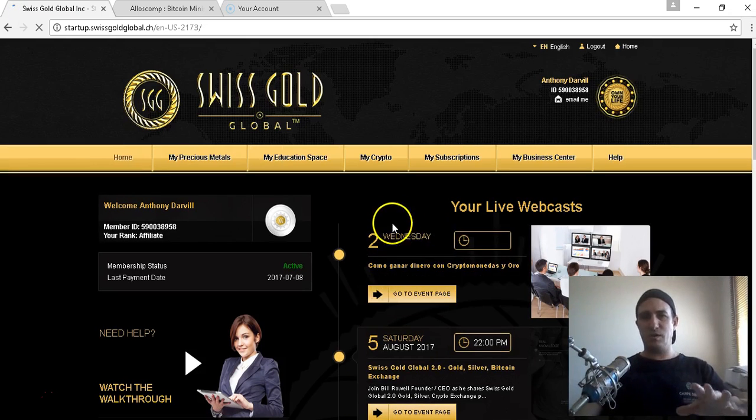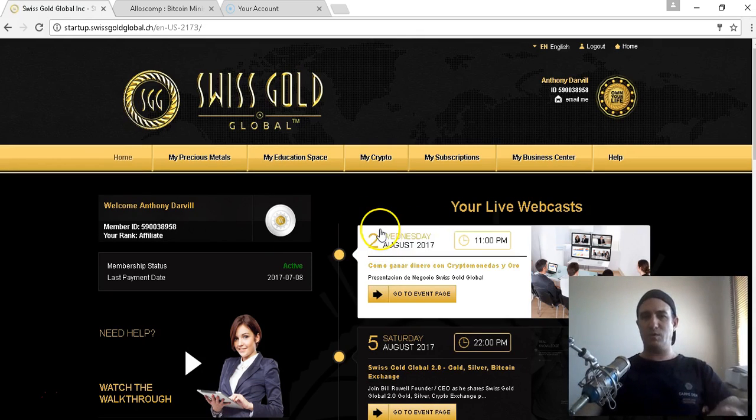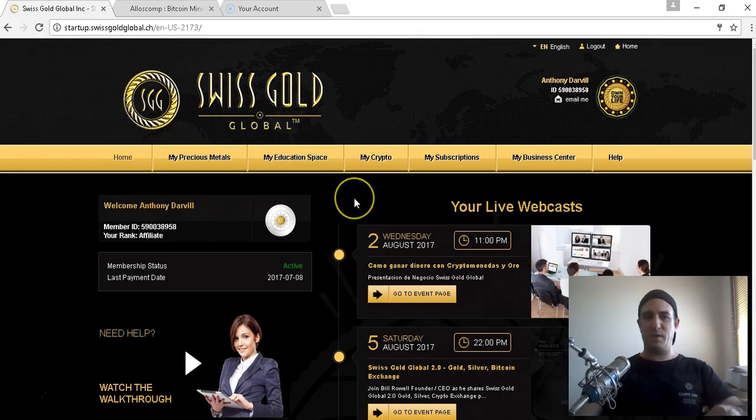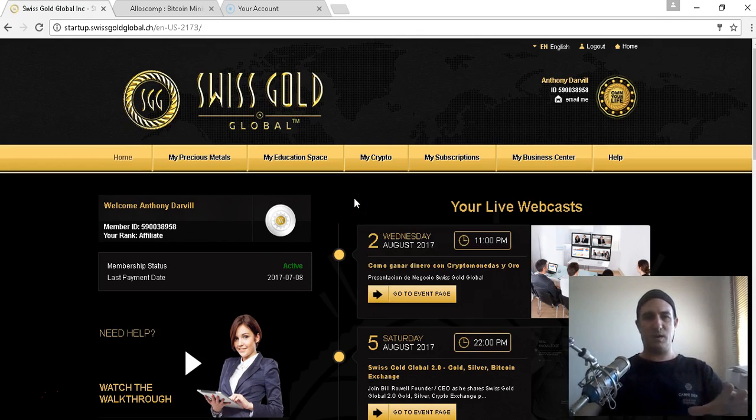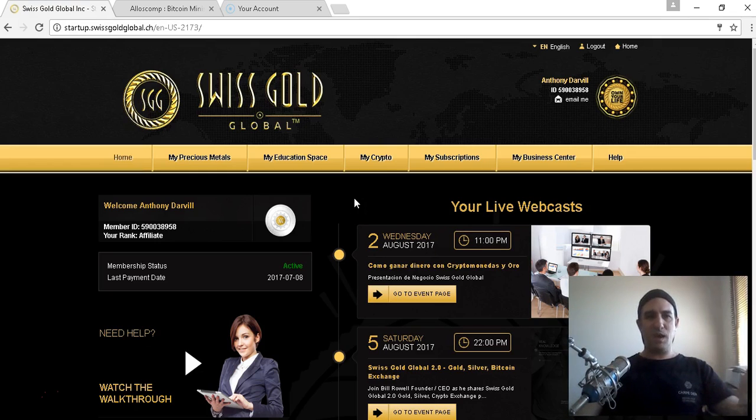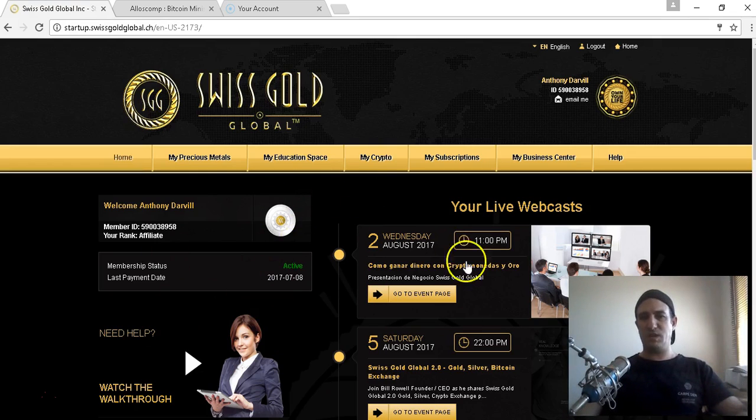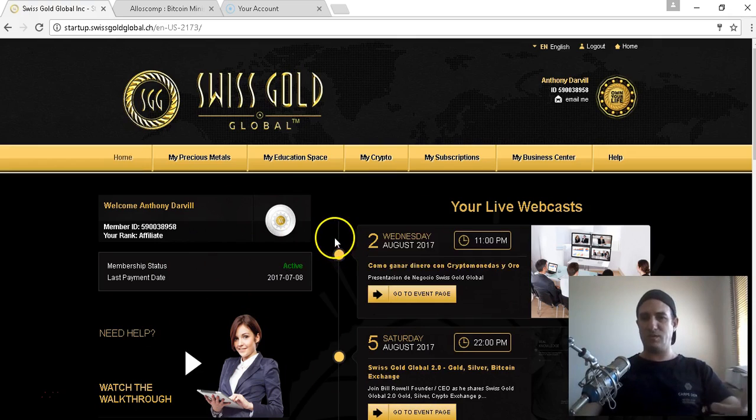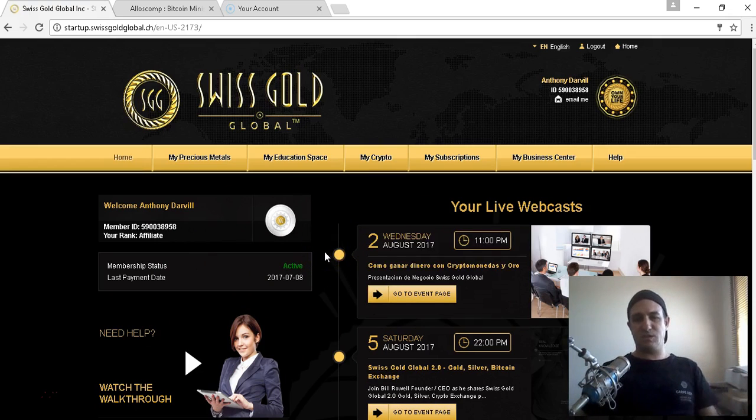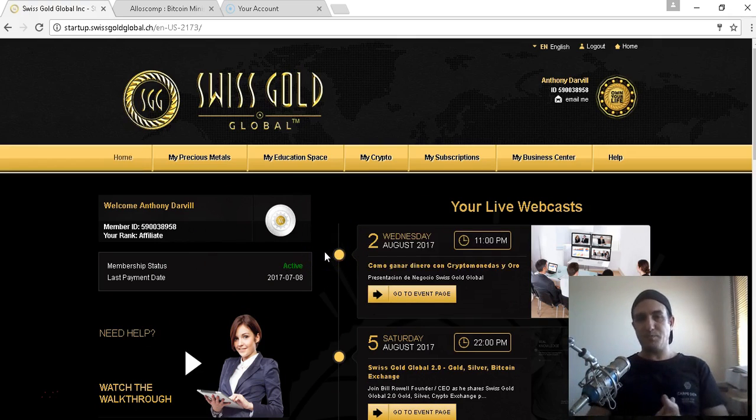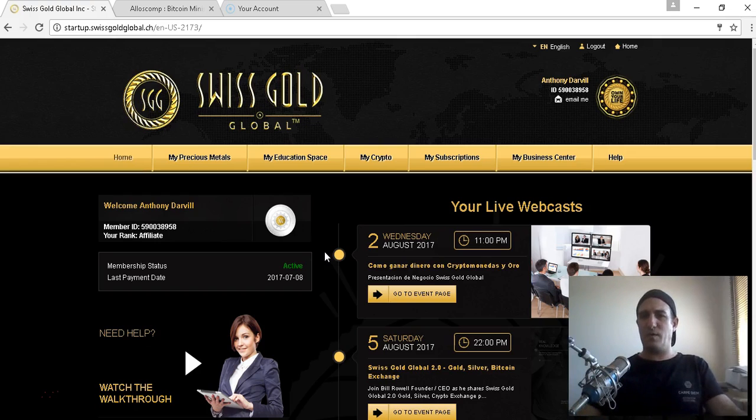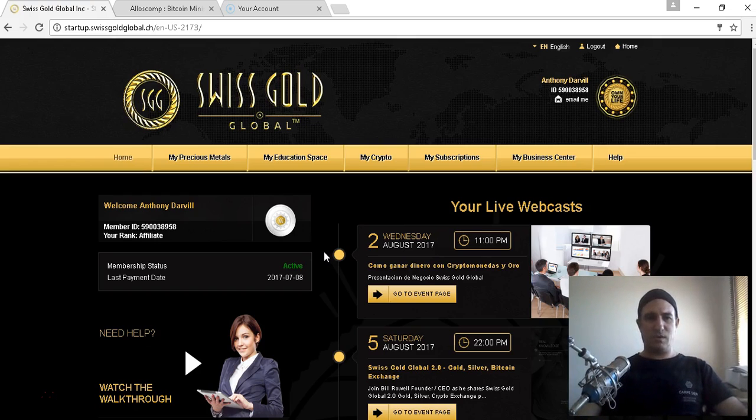There was a couple of weeks ago when Bitcoin did go down to like nineteen hundred dollars, which affected all the daily payouts. I can show you in this video how we can work out an estimate of that.